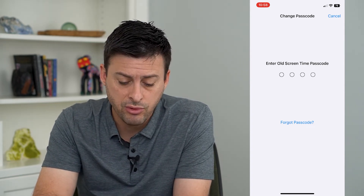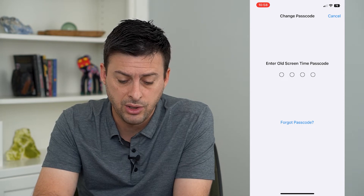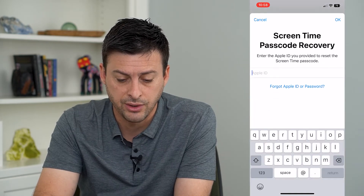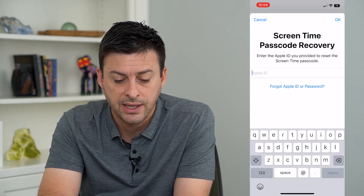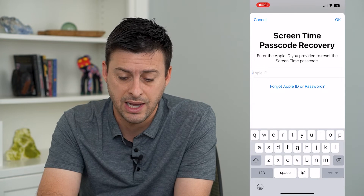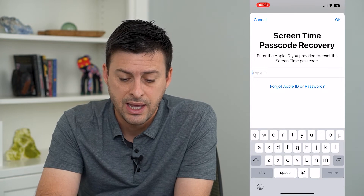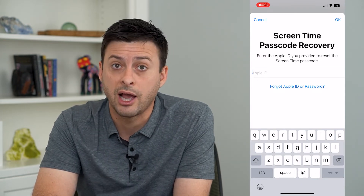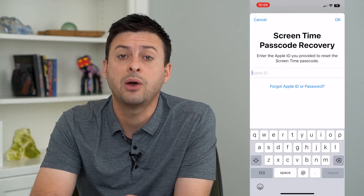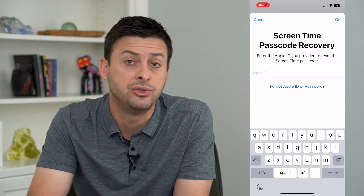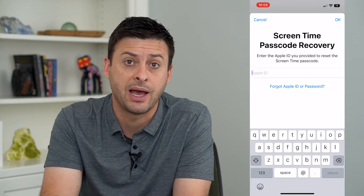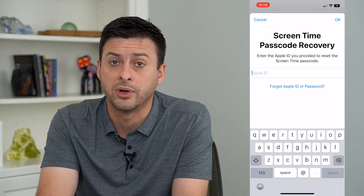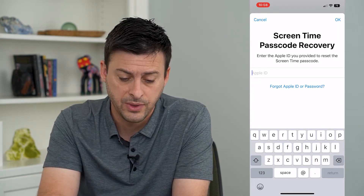If you don't remember it, you can always tap "forgot password" right here and it will ask you to enter in your Apple ID and your password for your Apple ID. That will allow you to change that password to anything new that you want, as a four digit password.